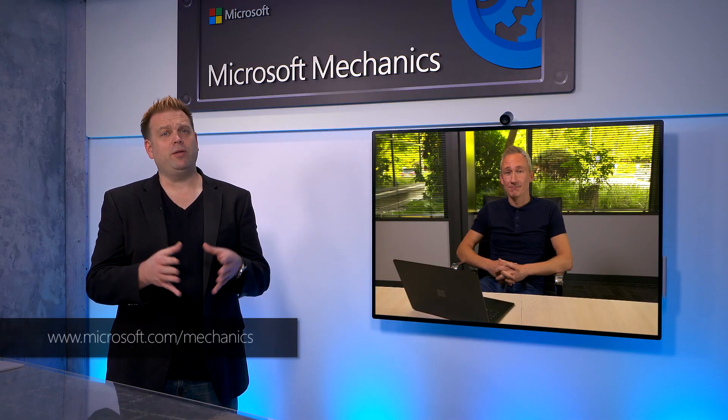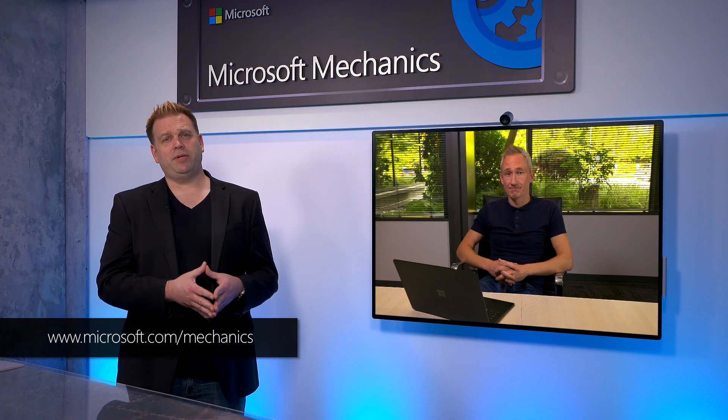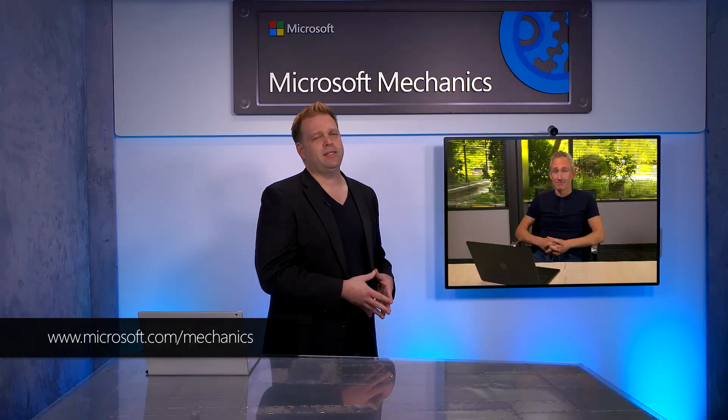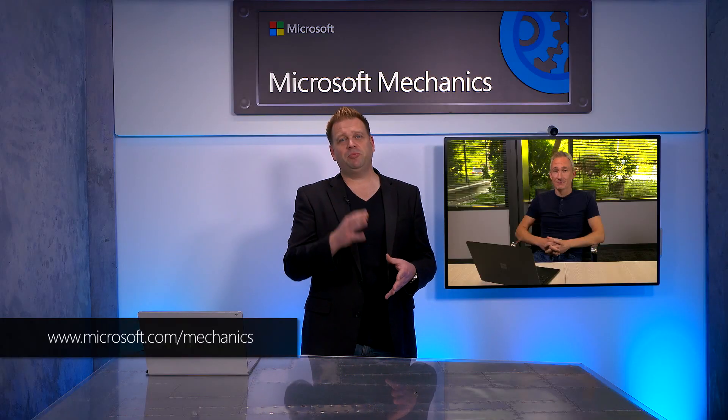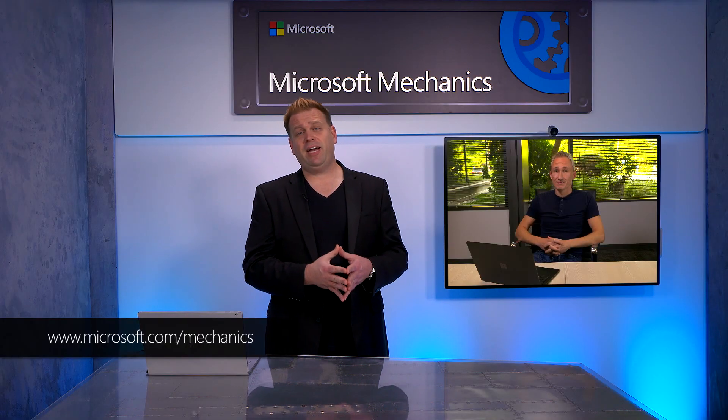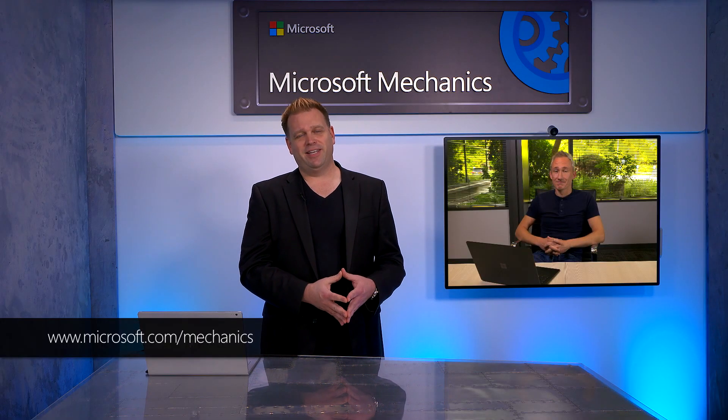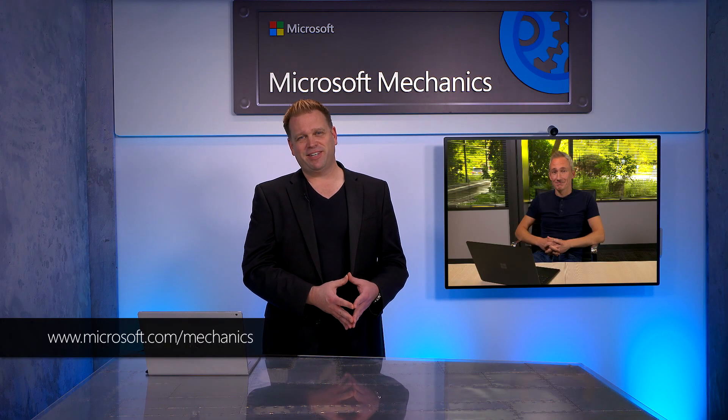Thanks, Matt. And of course, we're going to keep following all the hybrid updates on mechanics. You know, be sure to subscribe to our channel if you haven't already. And thanks so much for watching.